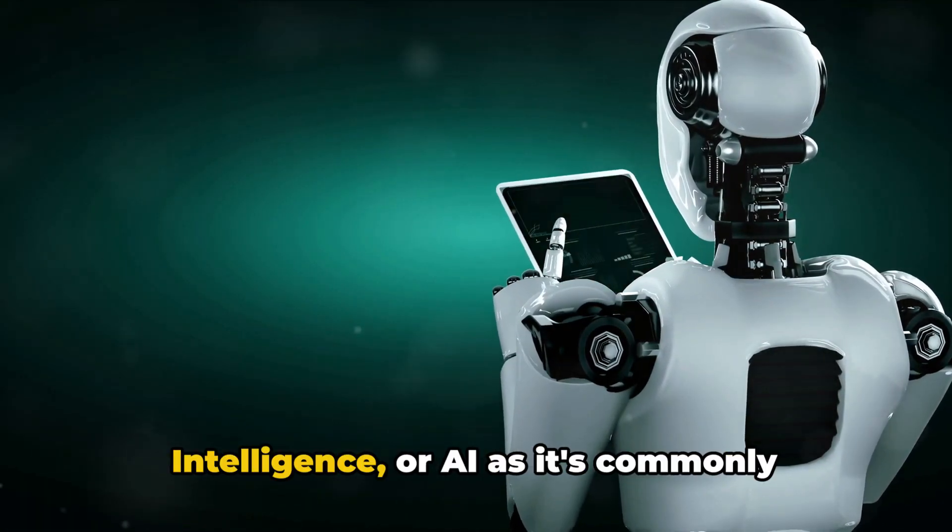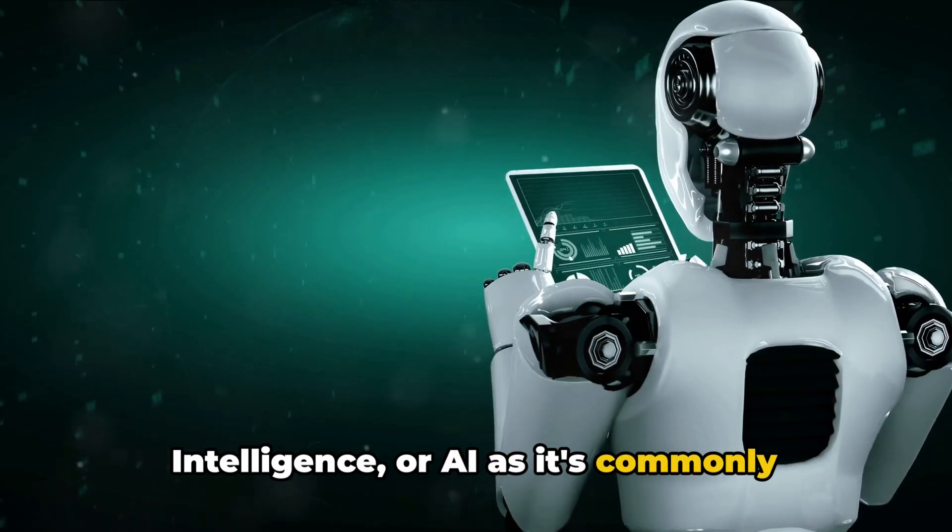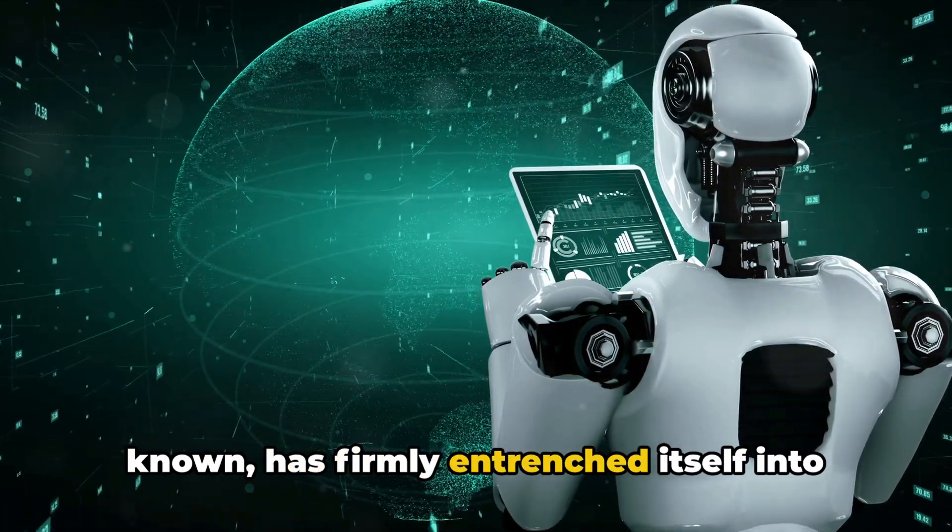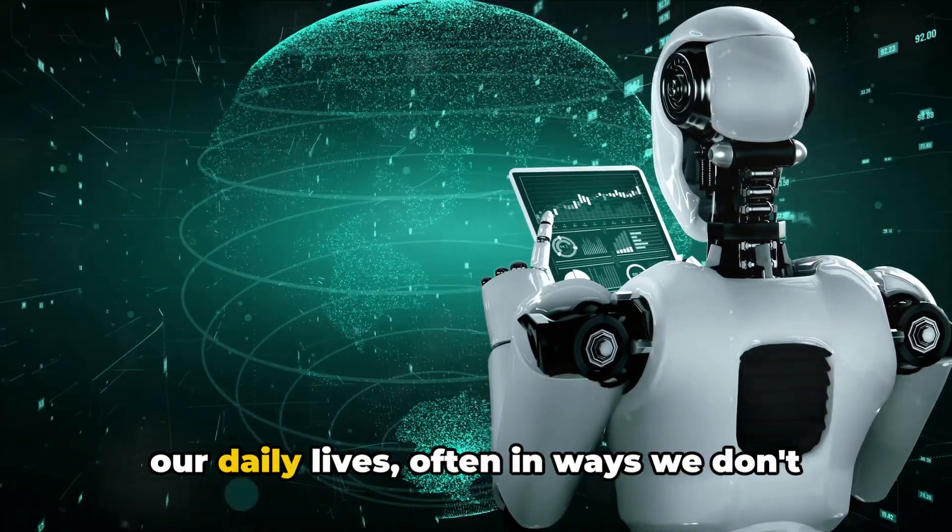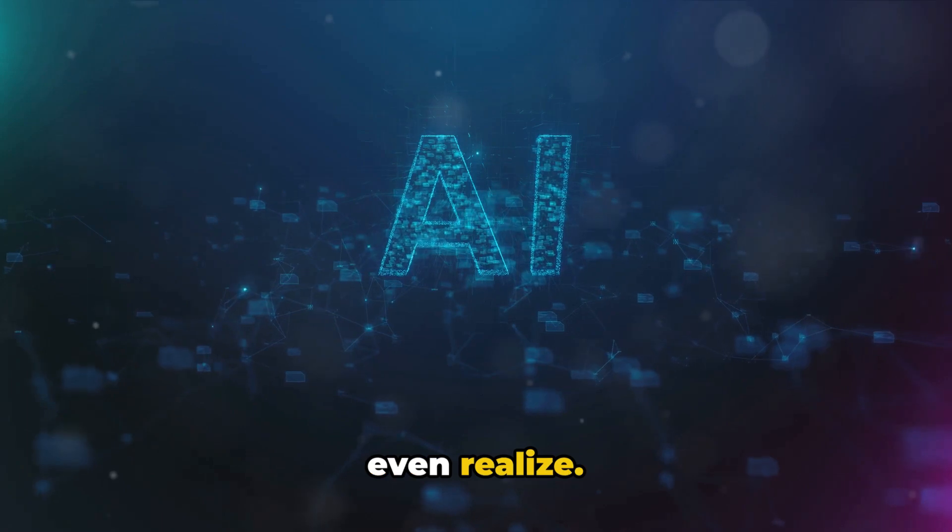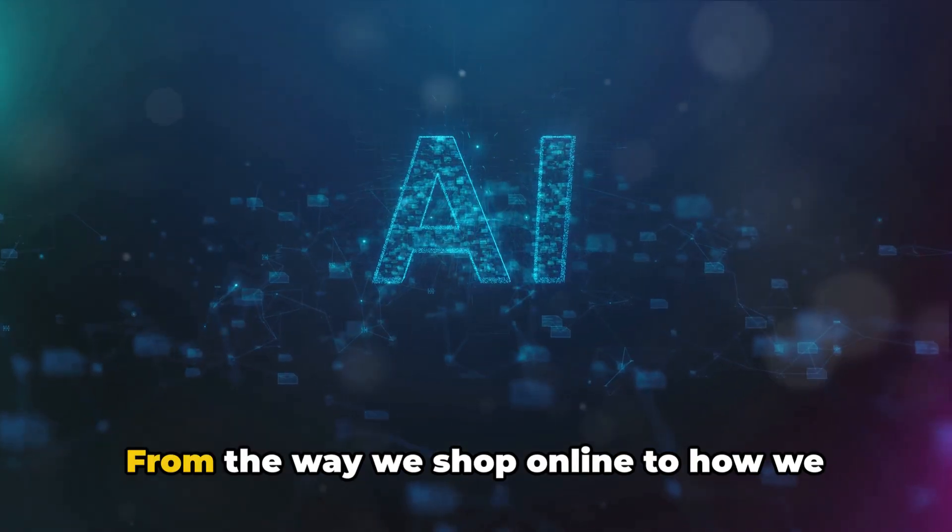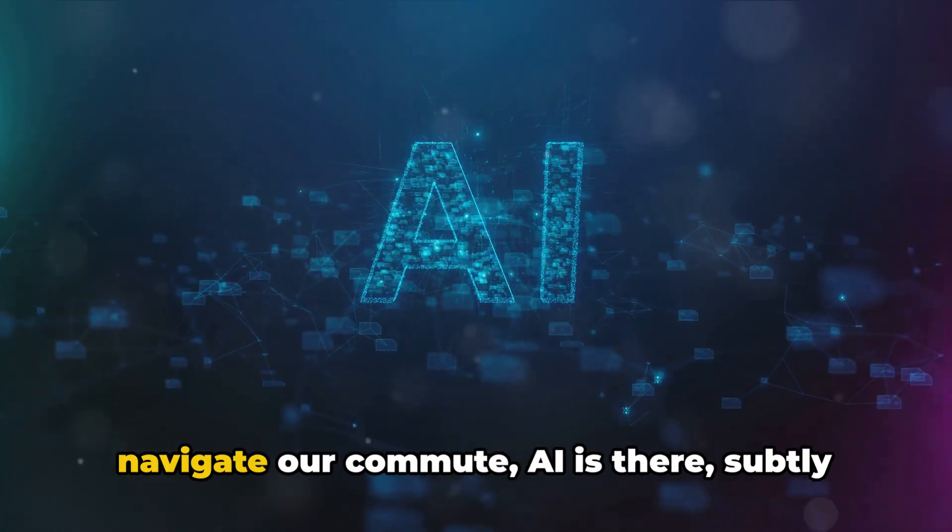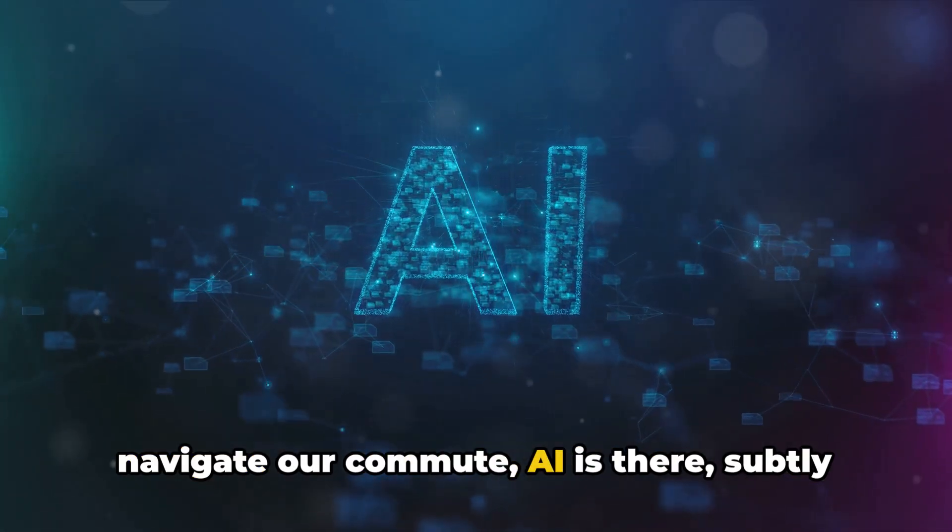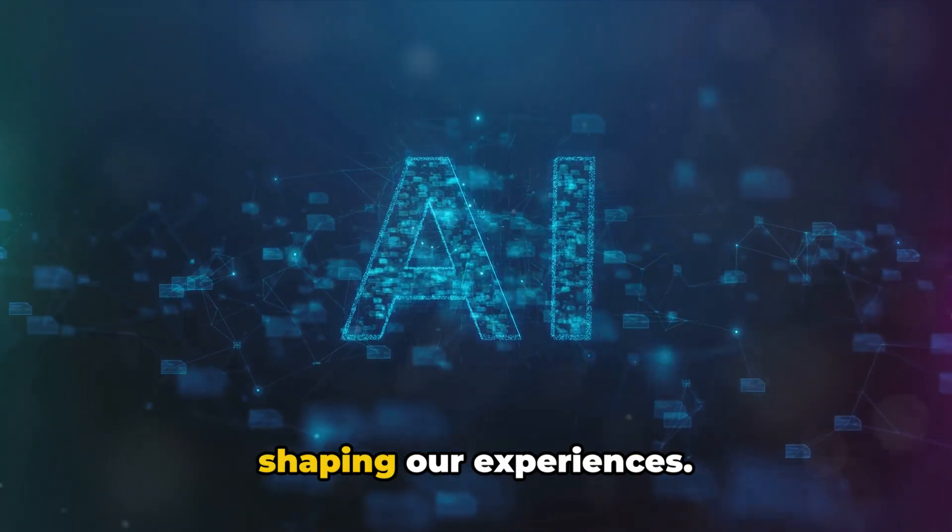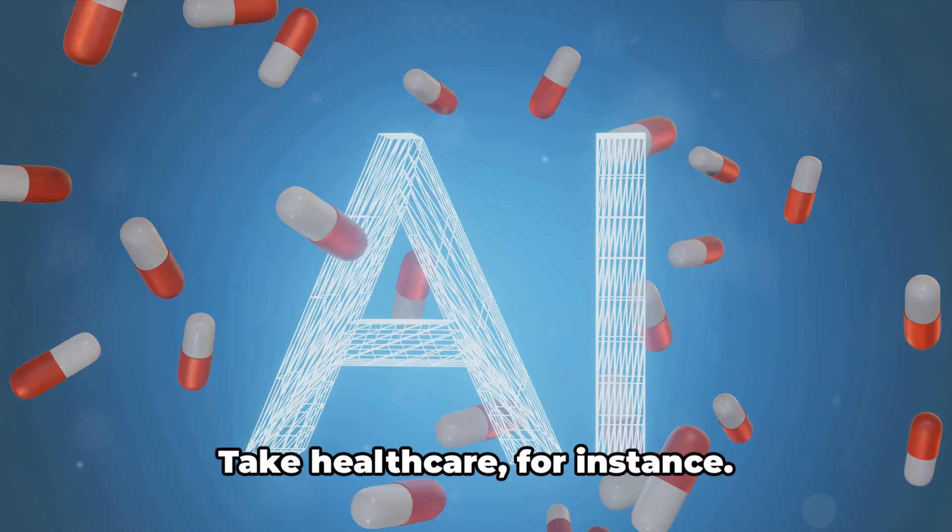Artificial intelligence, or AI as it's commonly known, has firmly entrenched itself into our daily lives, often in ways we don't even realize. From the way we shop online to how we navigate our commute, AI is there, subtly shaping our experiences.